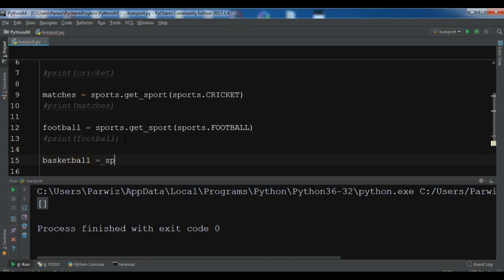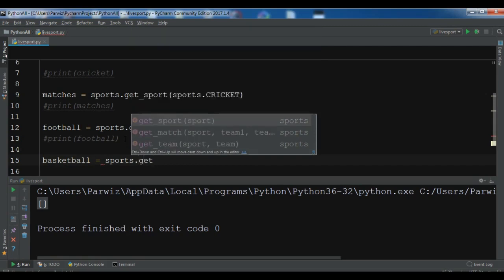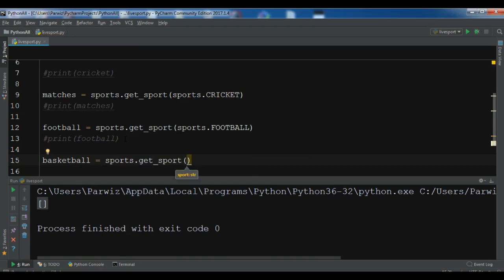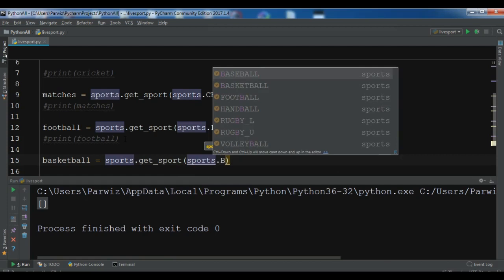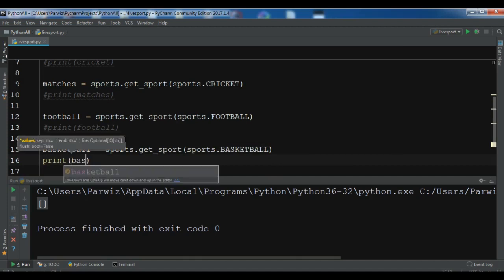Let me also try basketball: sports.get_sport('basketball'). You can see the available methods: get_match, get_team, get_sport. And we also have baseball, handball, rugby, volleyball — different sports available.